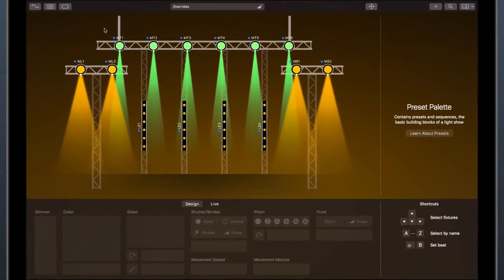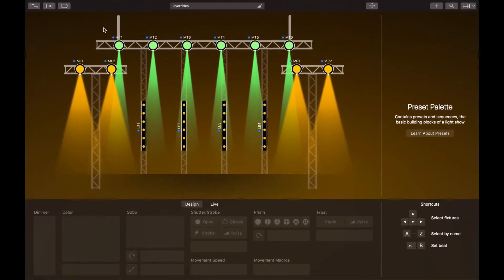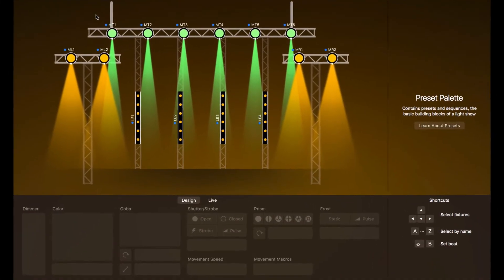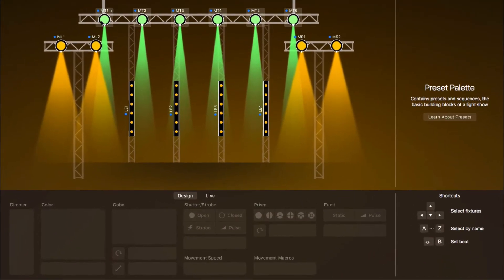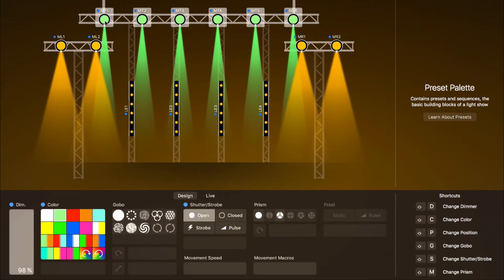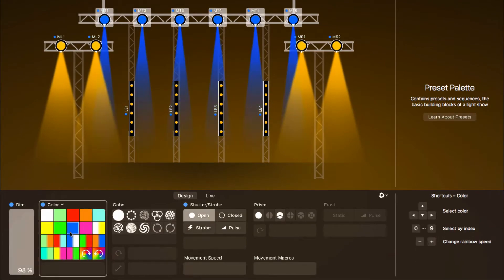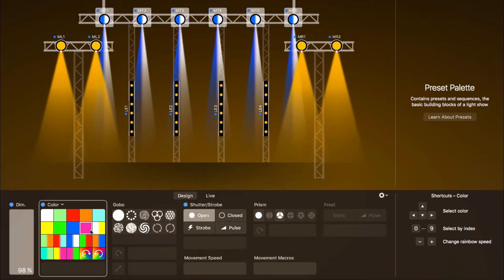The controls in the Design View adapt themselves to the selected fixtures. For example, the moving heads have a color wheel, so you can only select the colors that exist on the wheel, including split colors.